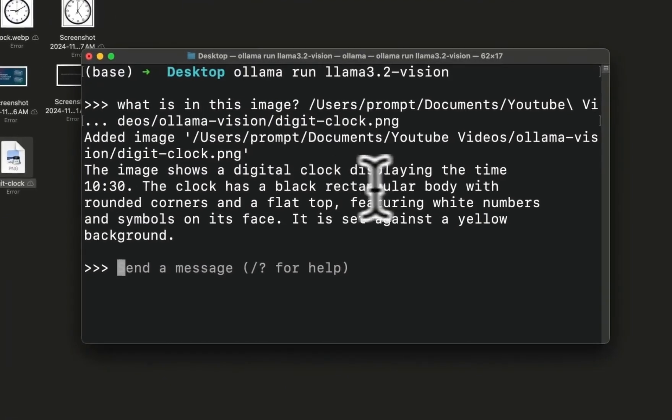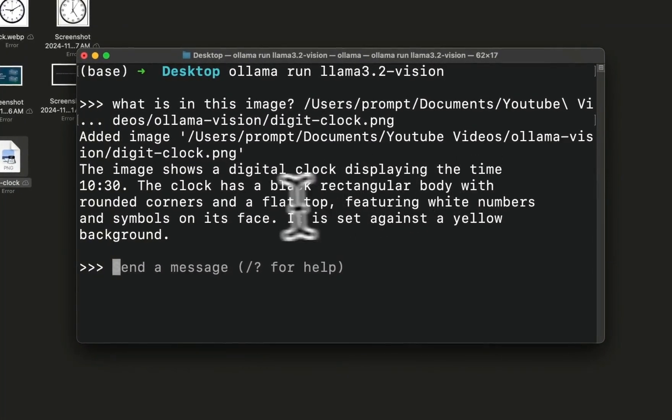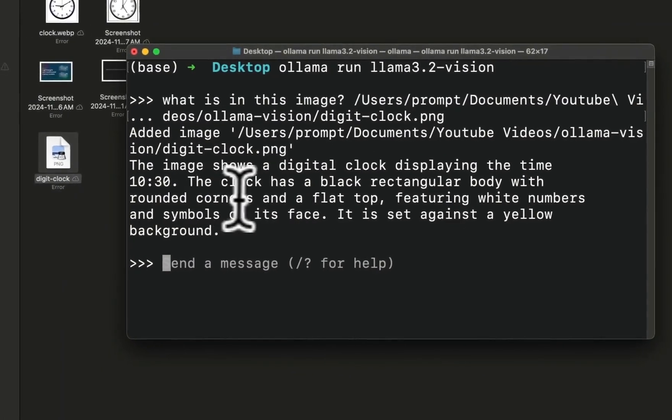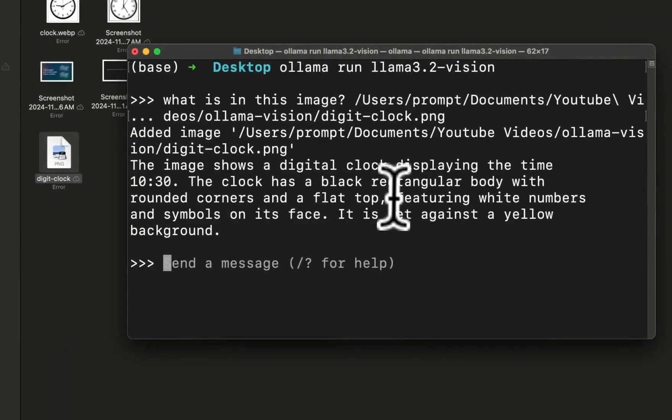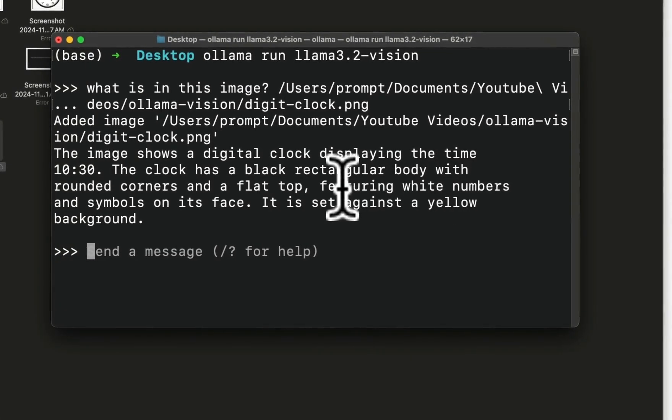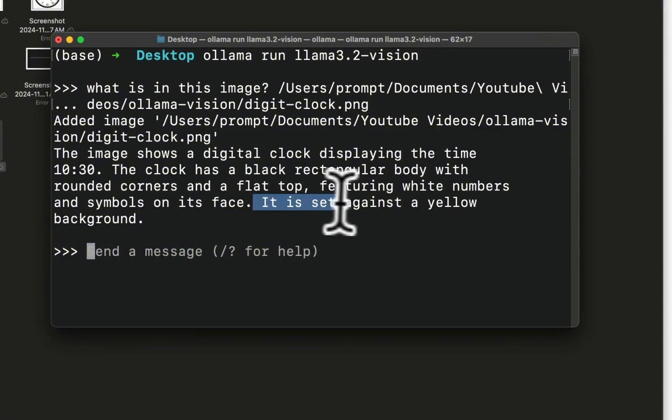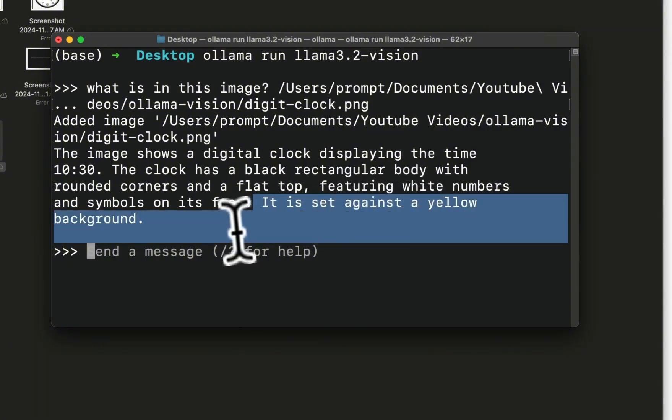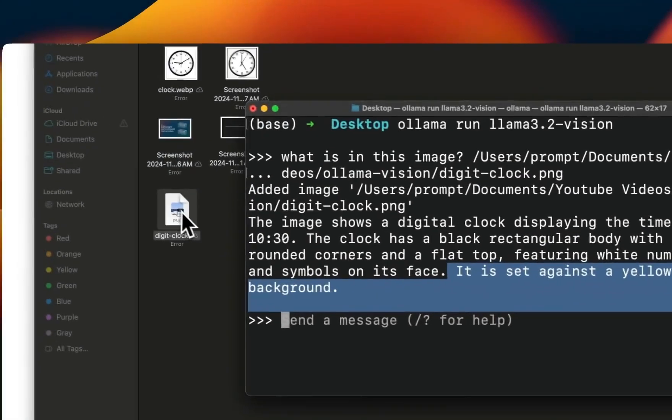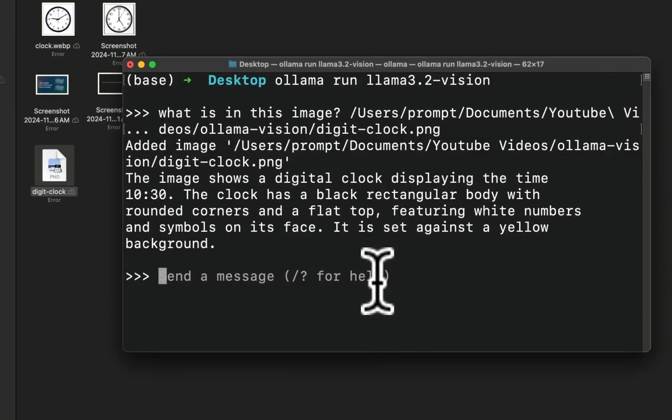We run the prompt, it's pretty fast. It says the image shows a digital clock displaying the time which is 10:30. The clock has a black rectangular body with rounded corners and a flat top, featuring white numbers and symbols on its face. It's set against a yellow background. And if you look at the image, it actually is a pretty accurate description.